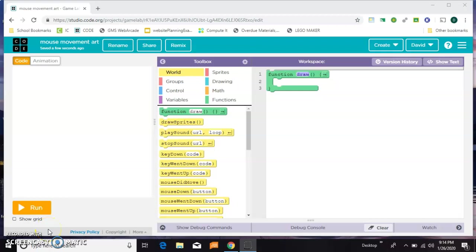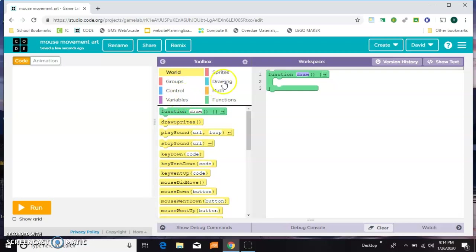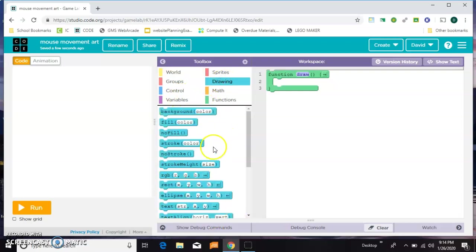Here are a few fun things you can do with shapes in game lab on code.org. You'll notice I just have a draw loop to start. I'm gonna be spending most of my time in here in the drawing toolbox.